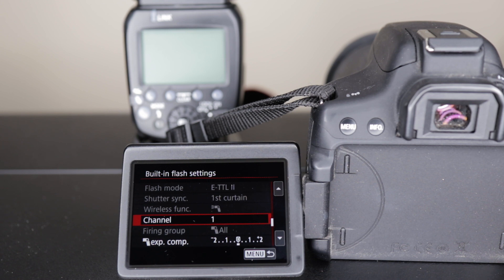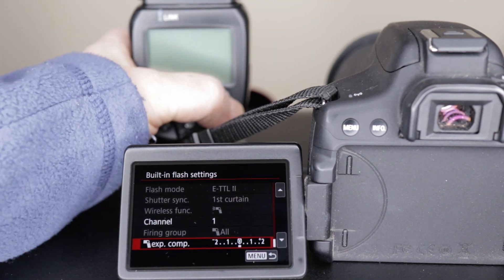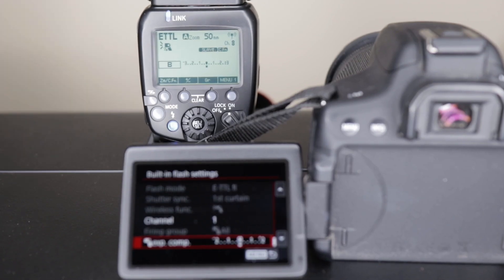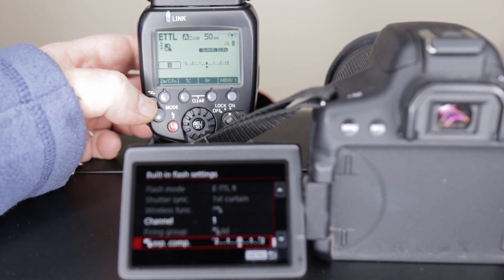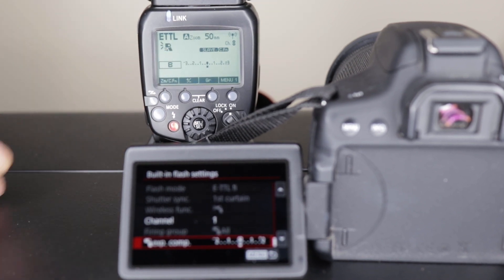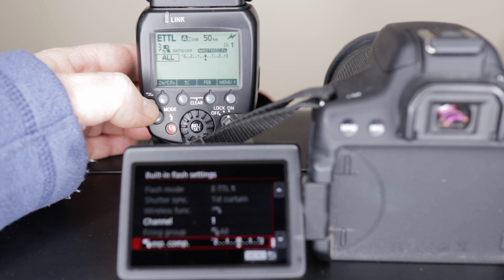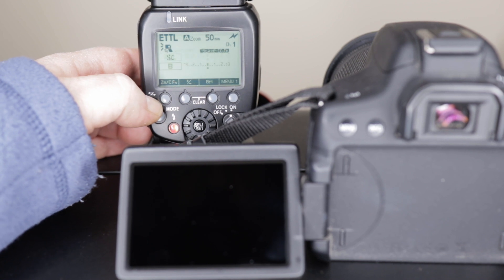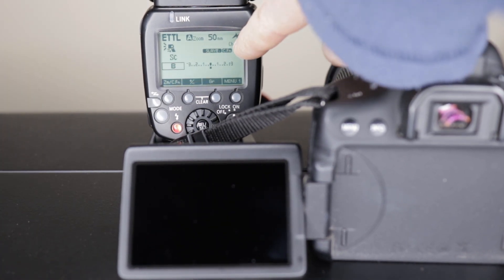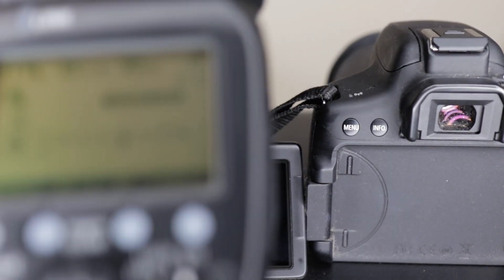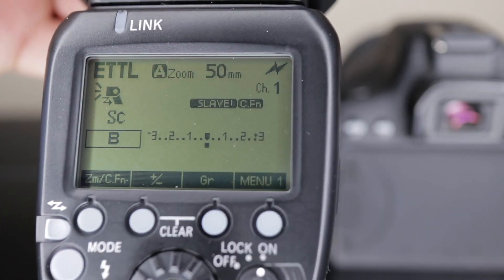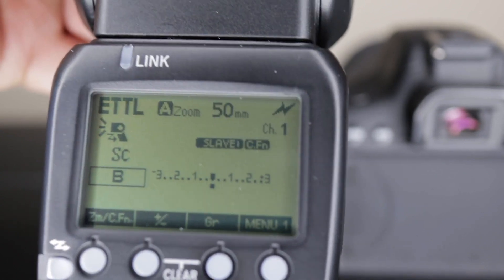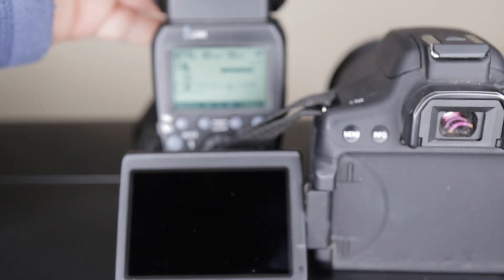I have to set the channel one. Go ahead and turn your flash on, your YN flash. See this little lightning bolt here? I have it set up for my controller right now, so we're going to go ahead and change that. We got the master, there we go, slave channel one. So you see it's on channel one. Bring that in a little closer here so you can see. It's on channel one and I have it set up as group B.